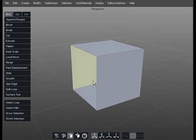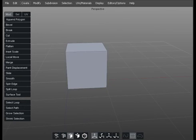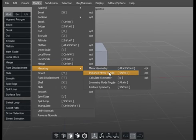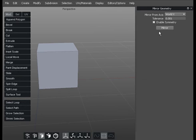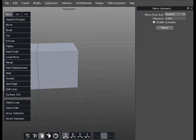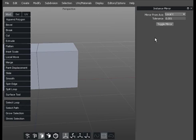I'm going to go to keyboard D and delete that face, then mirror across this axis so there will be a mirrored version here. Go to Modify > Mirror, and we've got several options: Mirror Geometry, Instance Mirror Toggle, Calculate Symmetry, Symmetry Mode, and Restore Symmetry. We're going to focus on the first two. We've got options that can be called up by clicking there, which gives us the options — firstly for Mirror Geometry, and secondly for Instance Mirror.